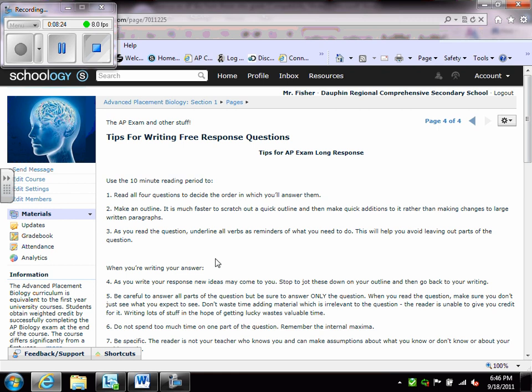Now, you have ten minutes before you get your answer booklets in which to read each of the four questions. That's a long time to read each question, but you are allowed to do a couple things during the reading period. You are allowed to write on the questions. This is what I would recommend during that ten-minute reading period. First of all, read all four questions. Decide the order in which you'll answer them. Do not choose the hardest question first. Answer the easiest question, and that way you'll have enough time when it comes to that hard one to try to get down as much information. Make an outline as you go.